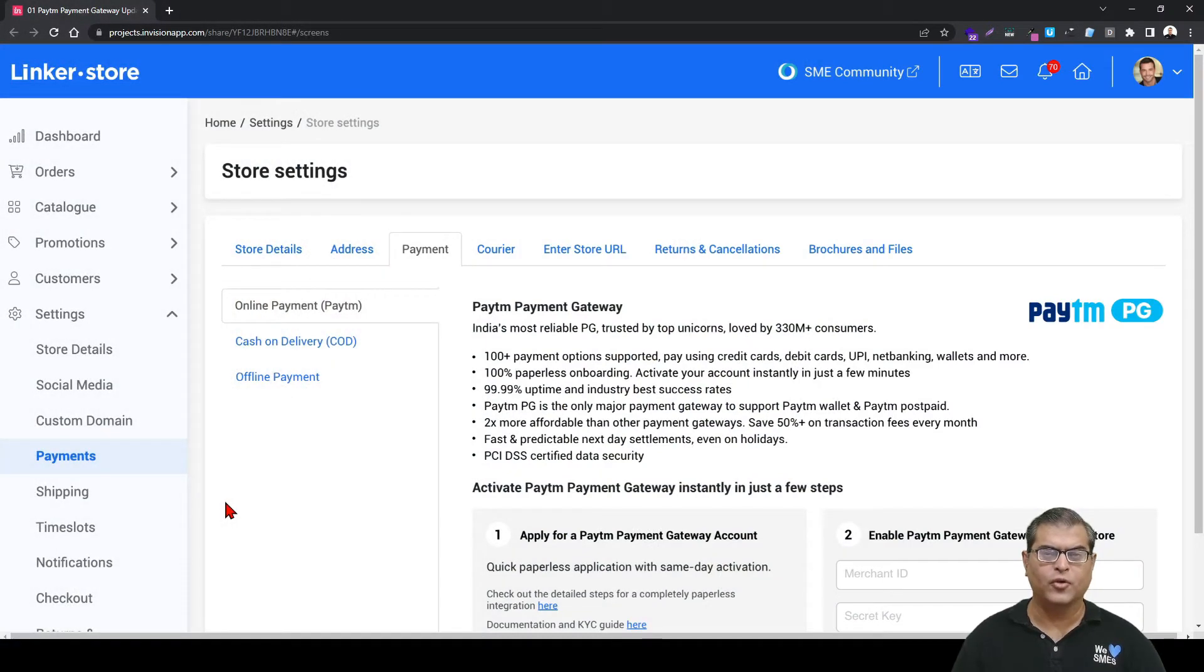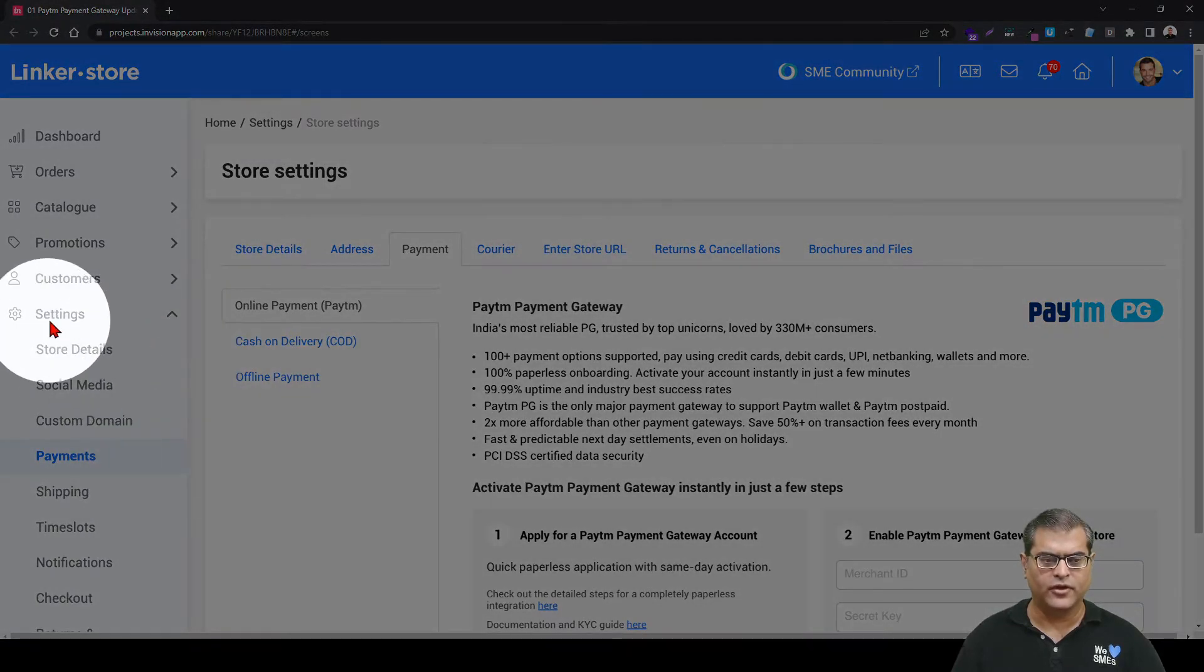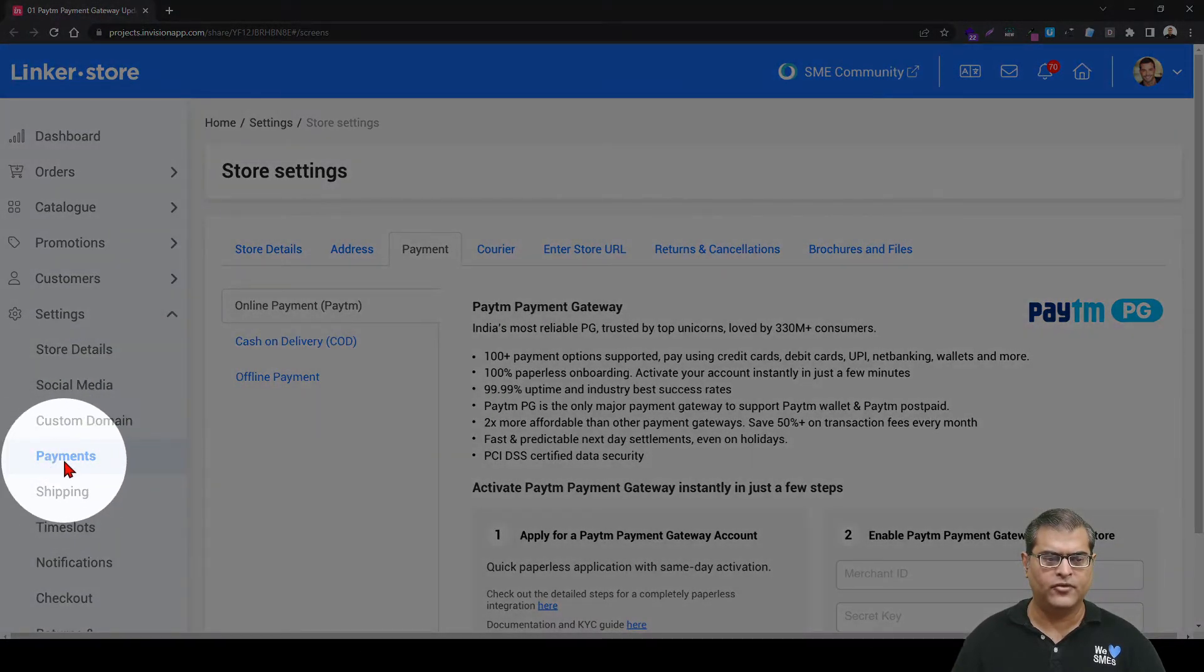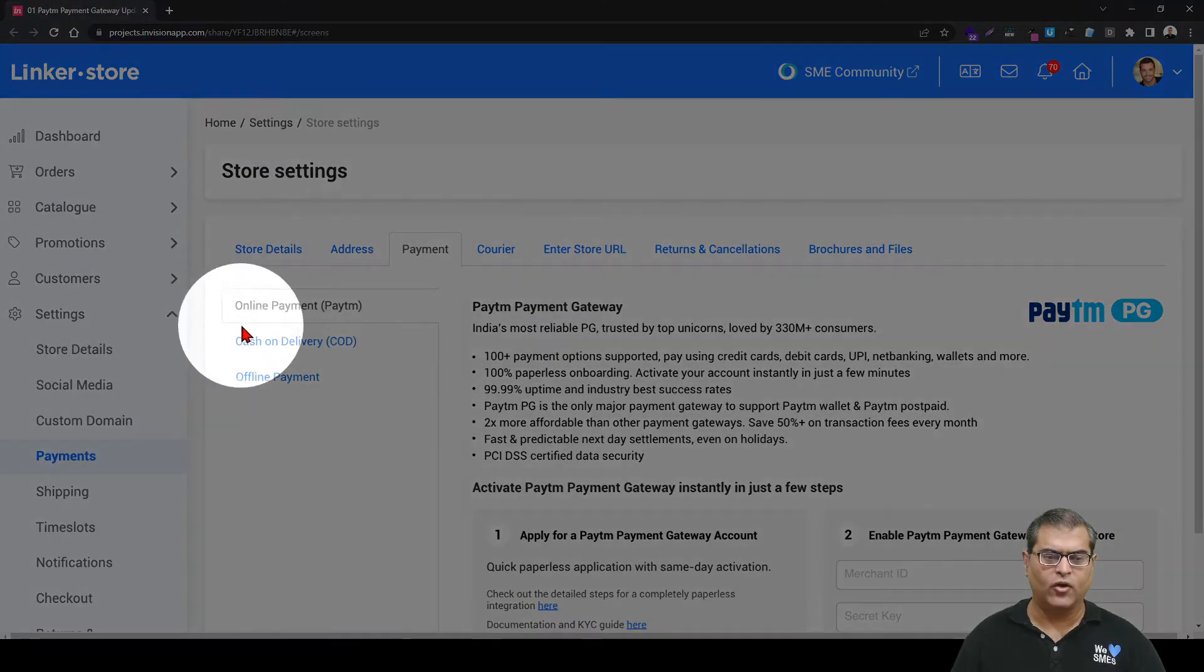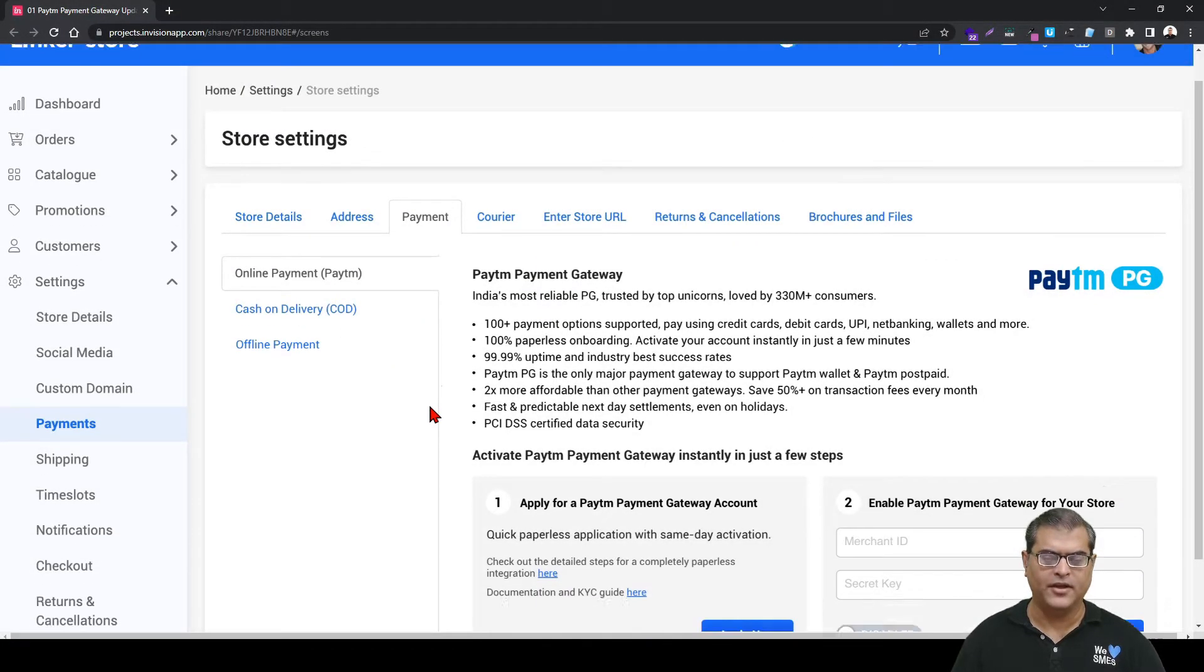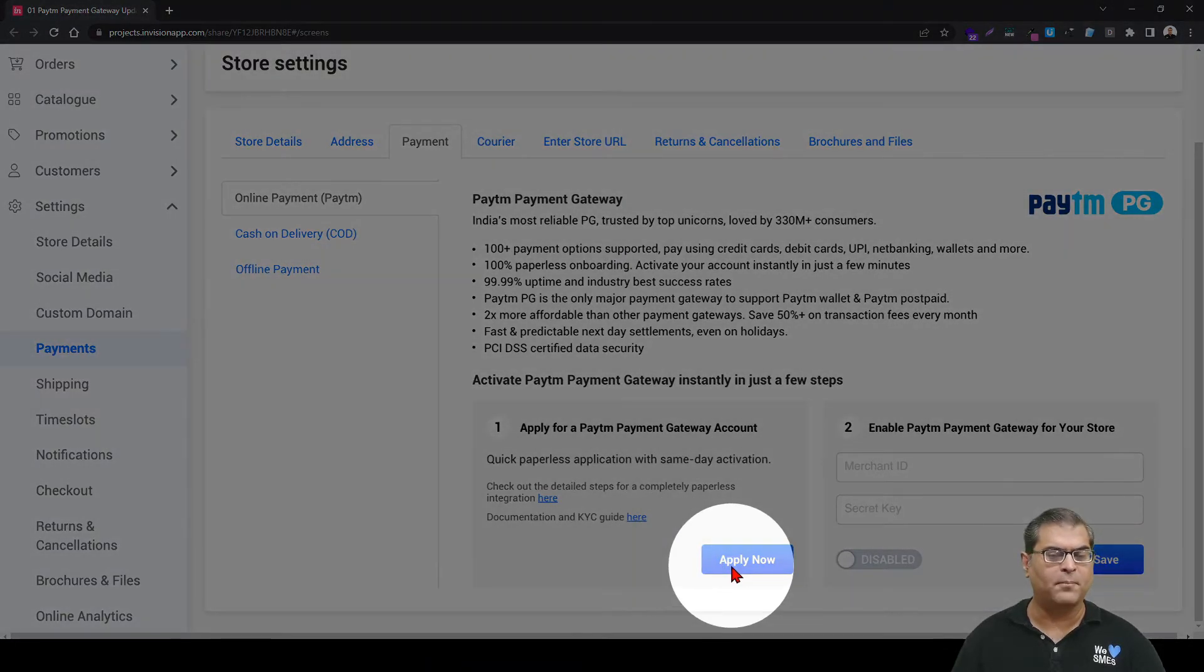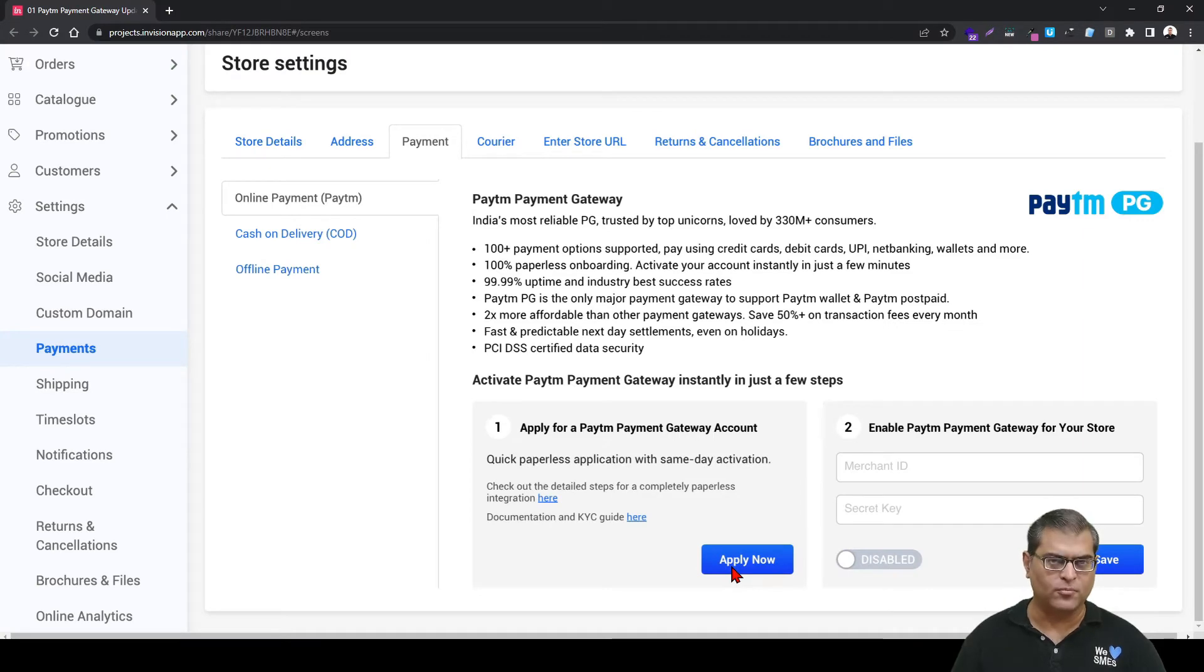As a first step, you have to open the Seller Panel of your online store. Once you have opened the Seller Panel, in the left navigation you have to click on Settings. After that you have to click on Payments, which will open the Payments screen. Here you have to click on Online Payment Paytm, which will open the Paytm screen. Here you have to scroll down and then you have to click on Apply Now to initiate the application process.